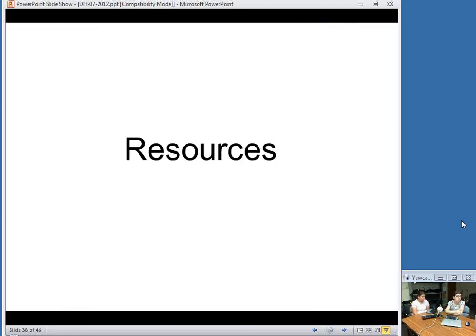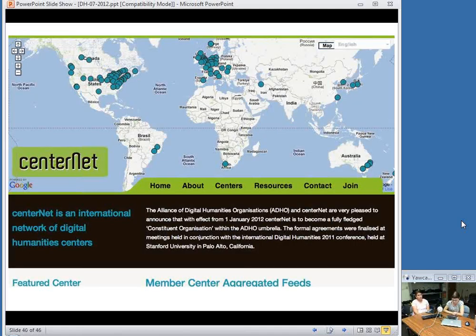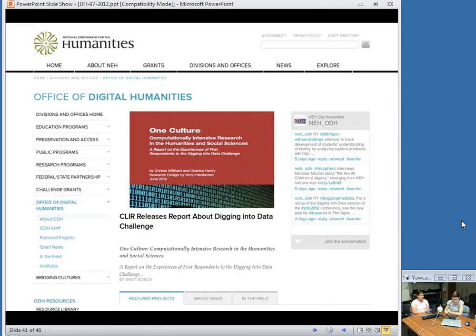I'm going to talk about a few resources where you can find other people, get support, or just learn more about digital humanities. First, Centernet is an international network of digital humanities centers and is part of the Alliance of Digital Humanities Organizations. On the map you can see digital humanities centers all over the world — this is a good way to find a center near you, see what they might be up to, and see if some collaboration is possible. The Office of Digital Humanities, part of the National Endowment for the Humanities, offers many grants specifically for digital humanities and has a very active blog where they post whenever new grants are awarded.